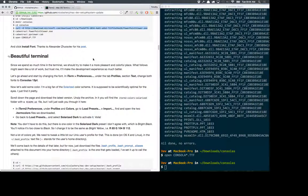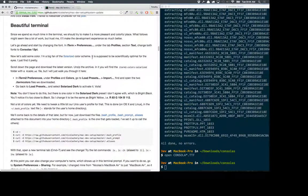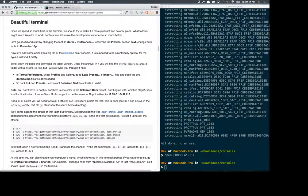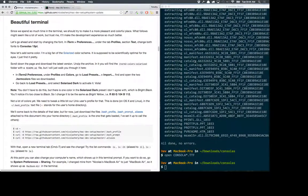I'm going to stop this one and continue on with part two, where we're going to be beautifying the terminal — making it look just like mine does. See you guys in video two.